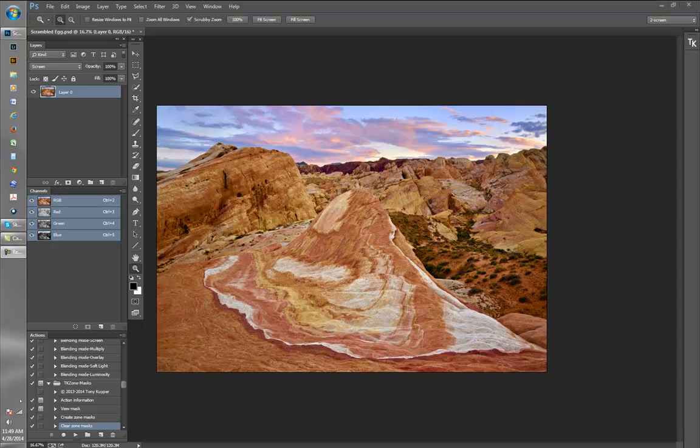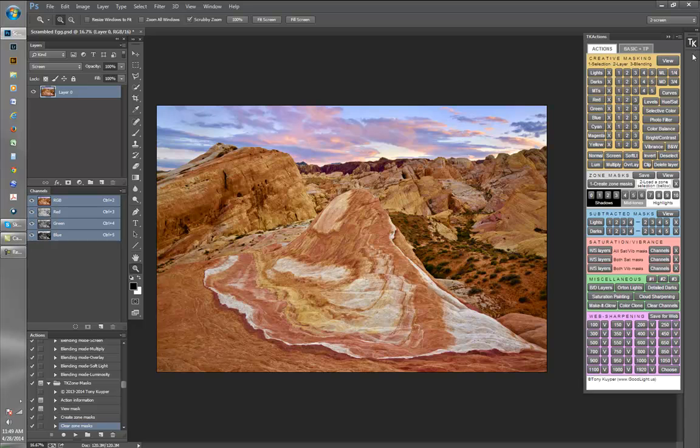Hi, this is Tony Kuiper and I'm very happy to once again be working with Sean Bagshaw on a new series of videos to demonstrate a custom actions panel for Photoshop.